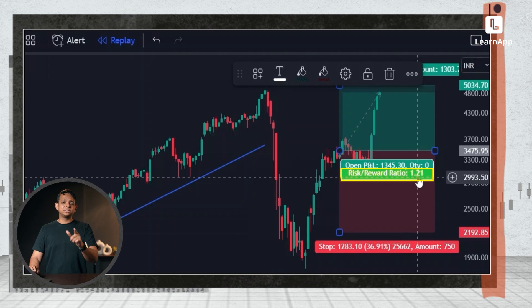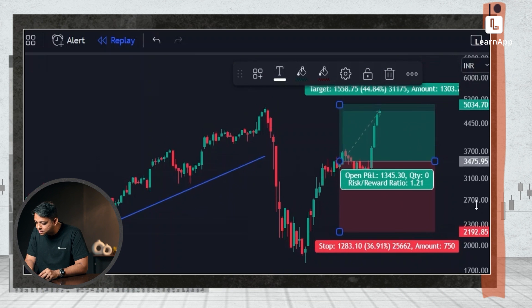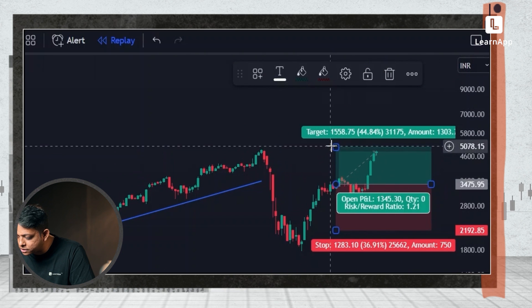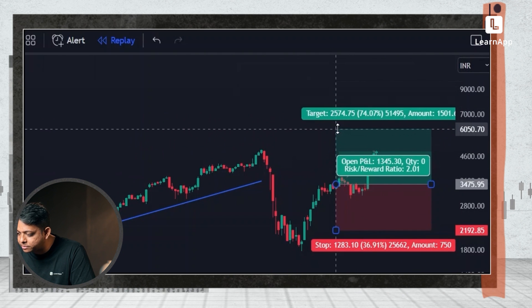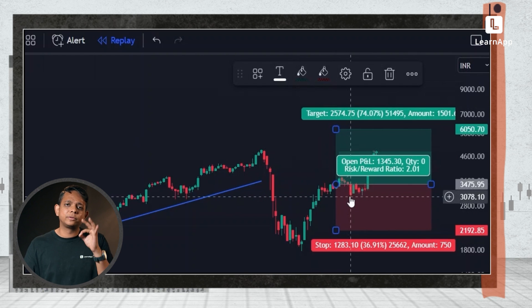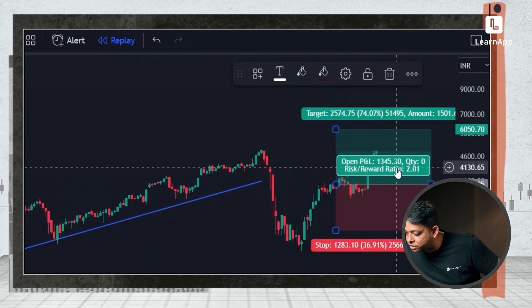That's the risk to reward ratio. I adjust my stop loss here and adjust my target up here, and it tells me the risk to reward ratio is 1:2. Anyone watching this should know a risk to reward of at least two is what you should be looking at. So I know this trade doesn't make sense, but if I increase the target a bit, it becomes more viable. Really useful for people entering the market — you get a risk to reward ratio right here.